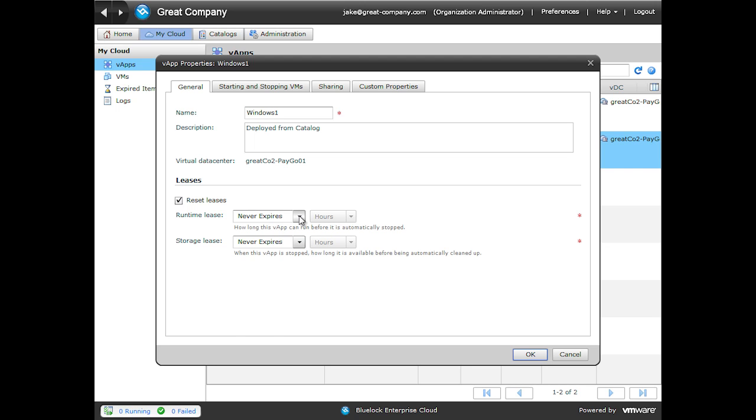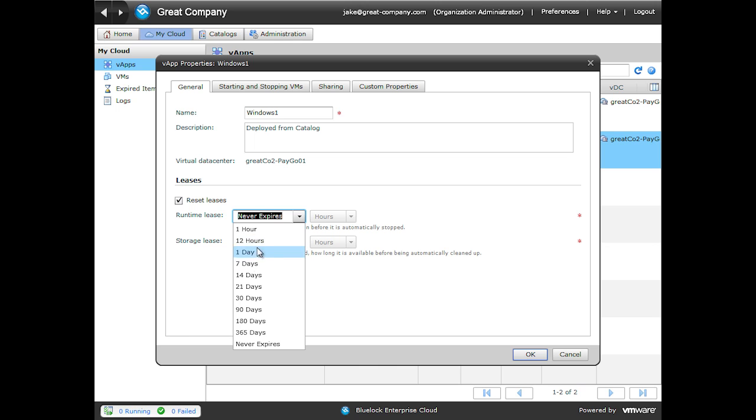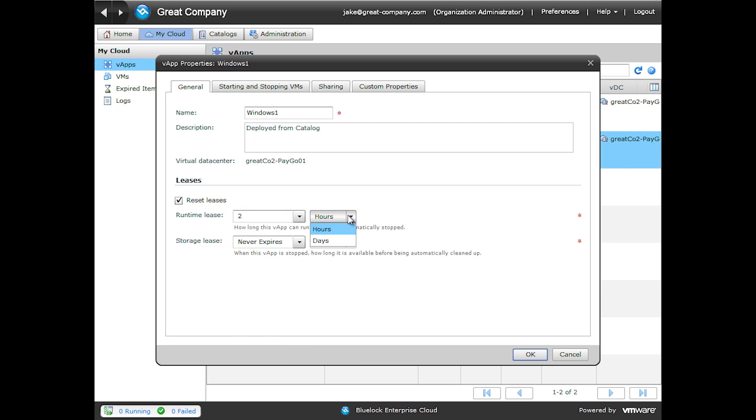For the runtime lease, we can click the dropdown box and select any number of preconfigured times. This is also a combo box, which means I can type in any number here. For instance, if we wanted a 2 hour runtime lease, we can simply just type in the number 2. We can select the dropdown box for if it is hours or days. Next time we power on this VApp, it will be allowed to run for 2 hours before it is powered off.